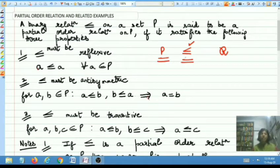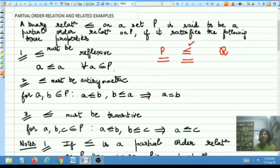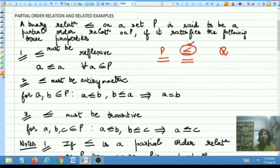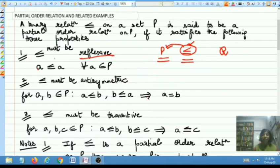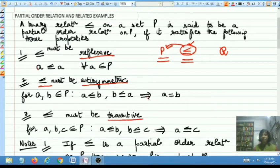Coming to what is a partial order relation on the set P: when you talk of a partial order relation on a set P, there are three properties that a binary relation must satisfy. If less than or equal to has to be a partial order relation on the set P, the three properties it must satisfy are reflexivity, antisymmetry, and transitivity.